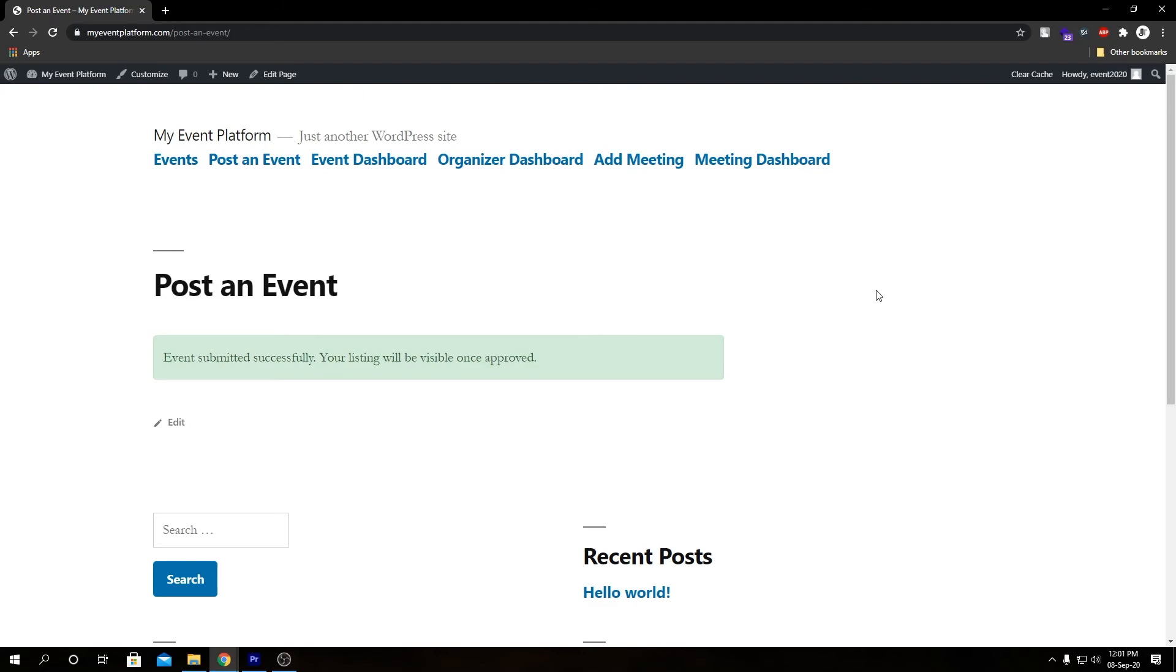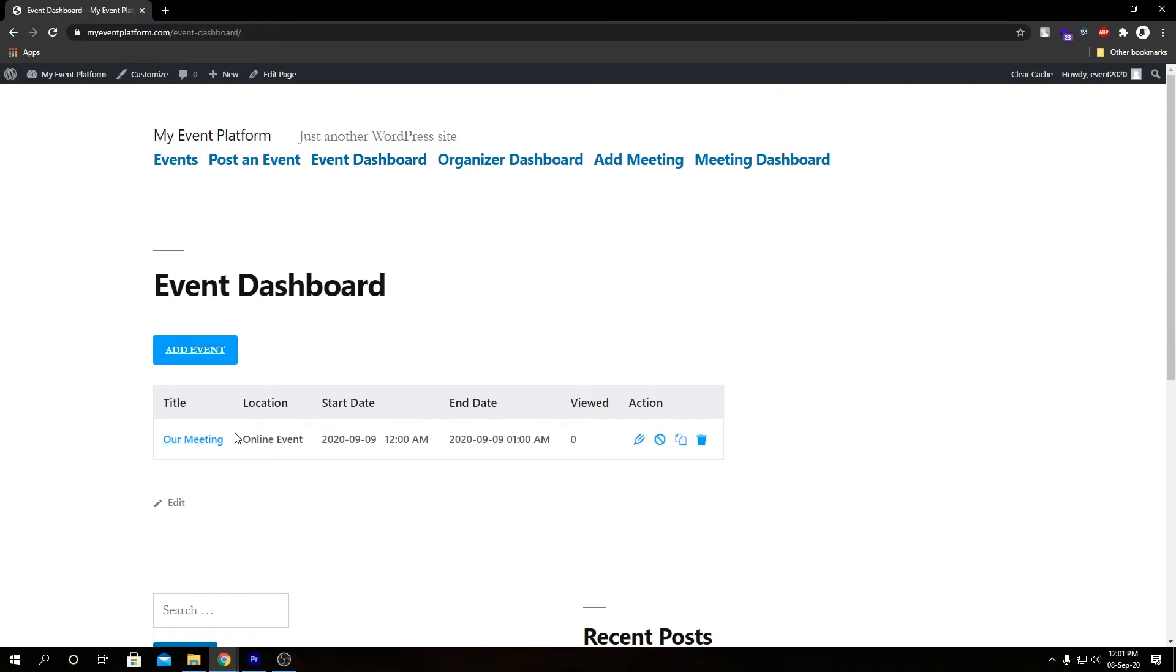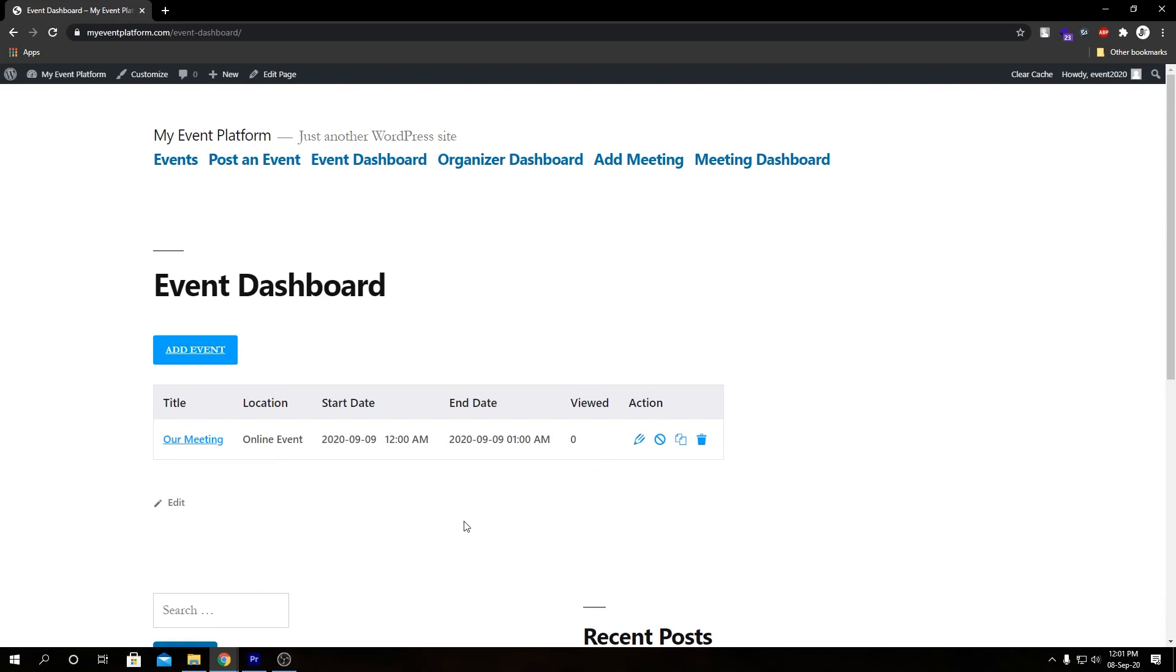I have approved this event for myself at the back end, and if we go to our event dashboard, here we see our event listed over here. We can see our date, time, our title, location and stuff, and our view counts.